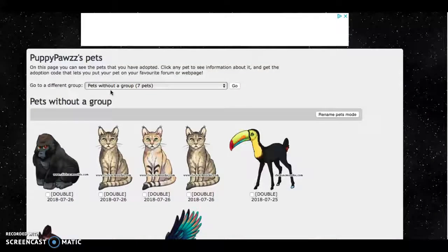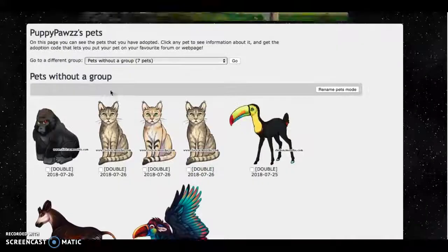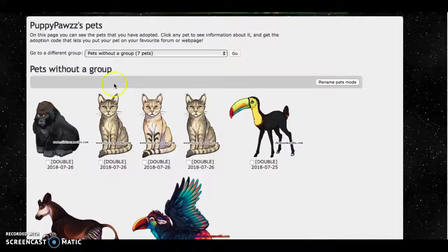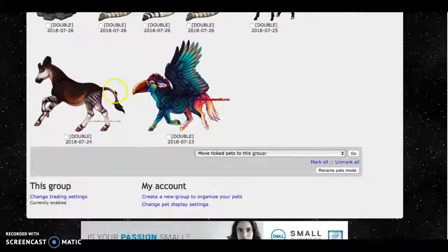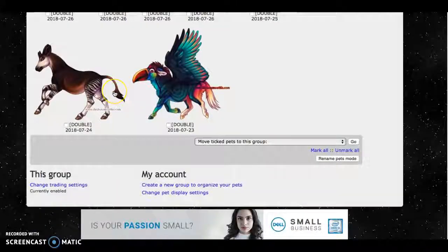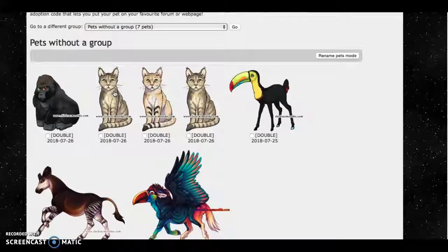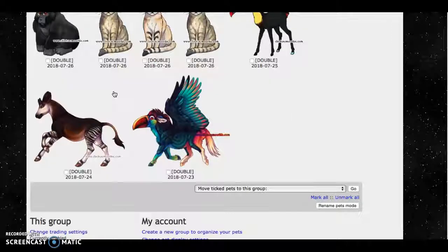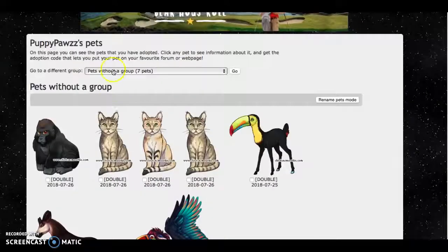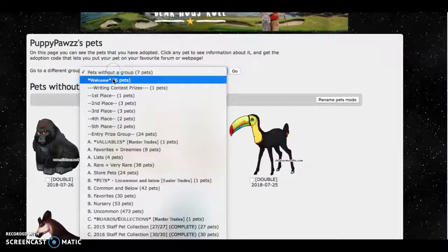So first we have pets without a group. I usually have this group locked but because of the new event I'm putting my doubles in it.